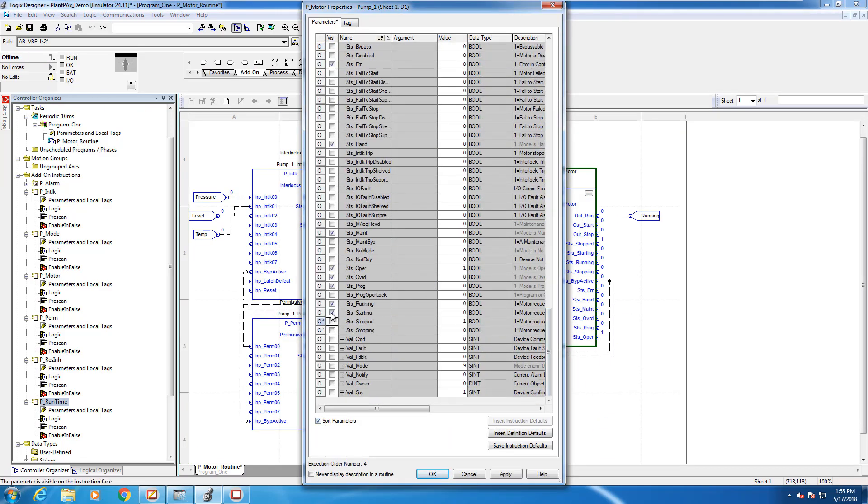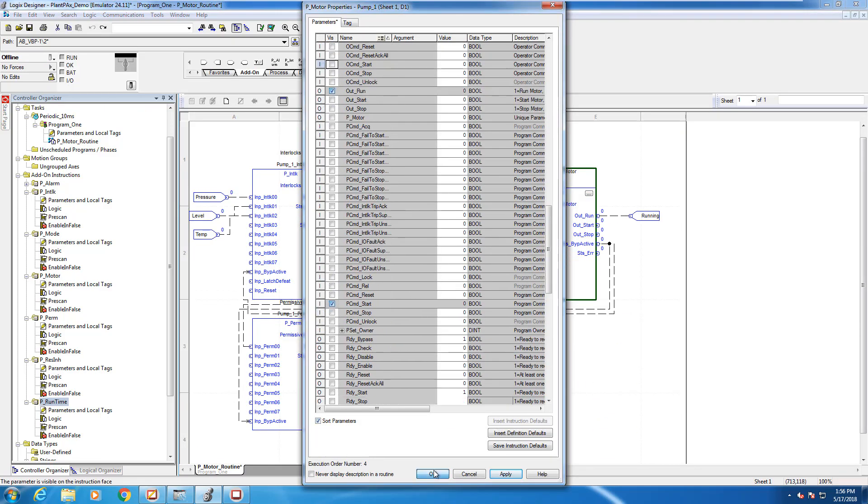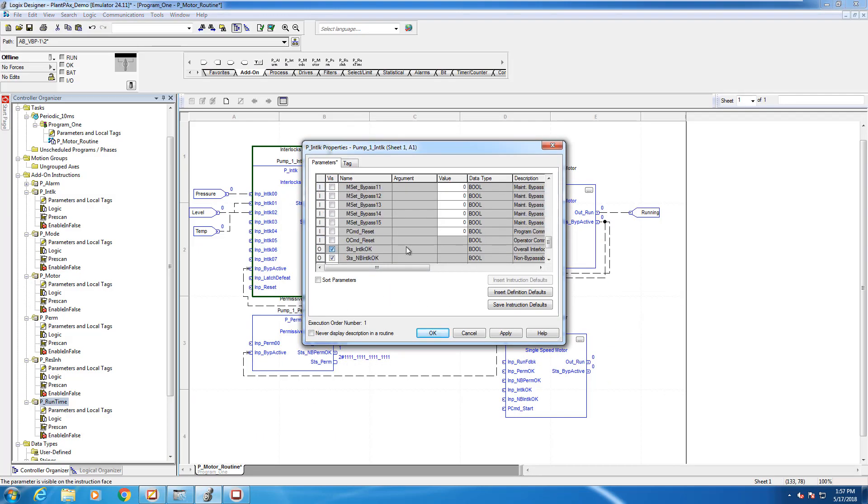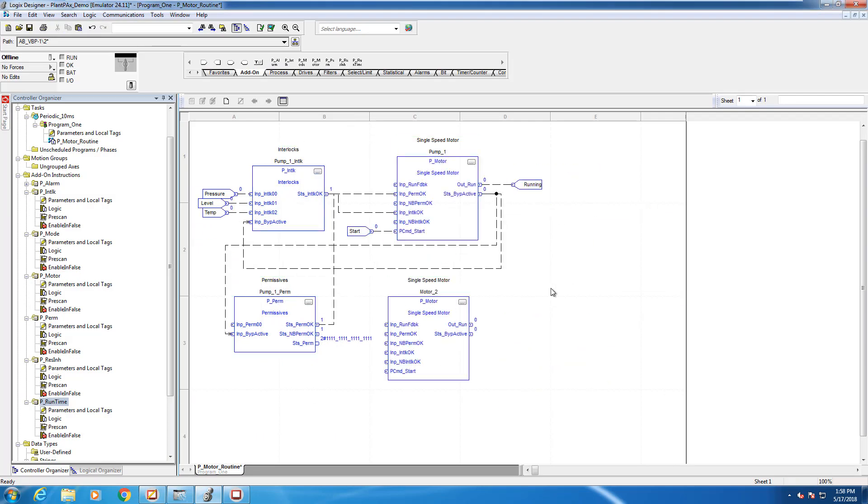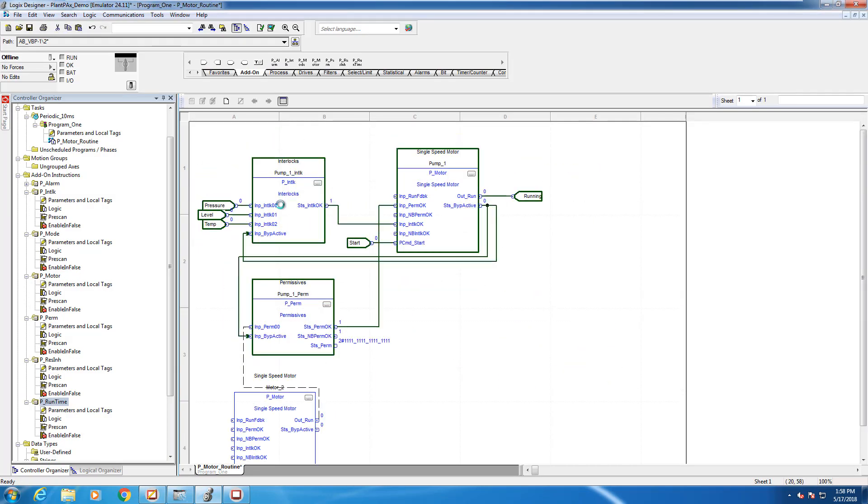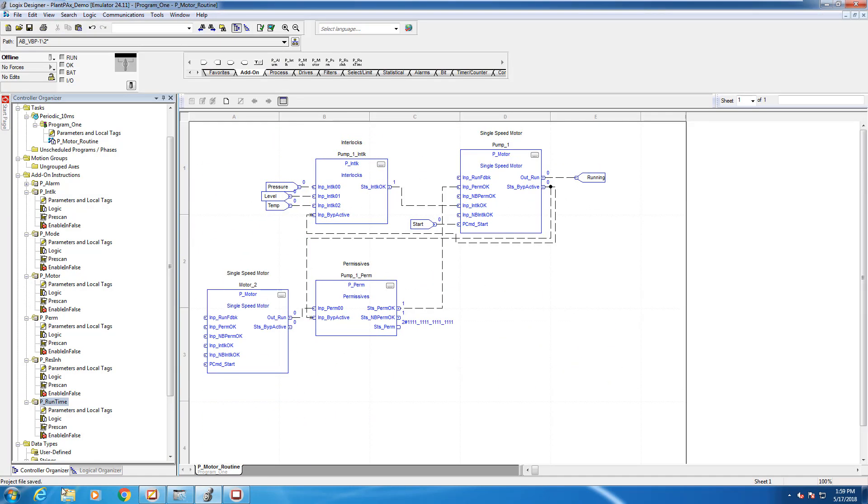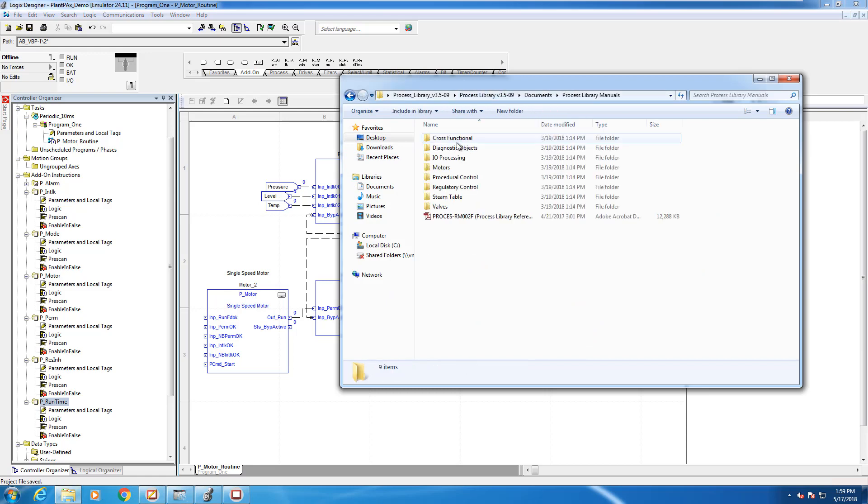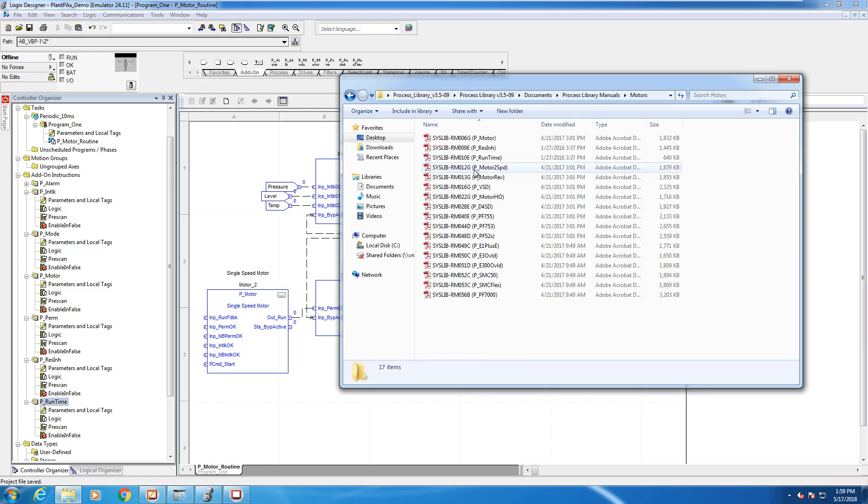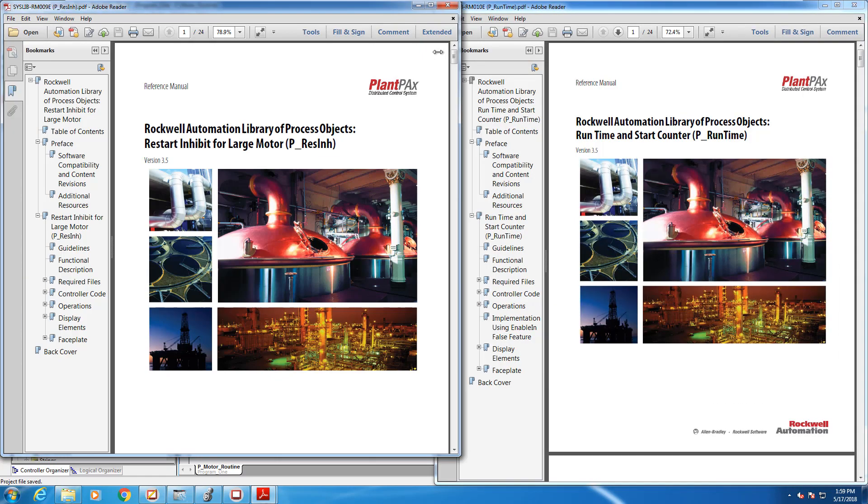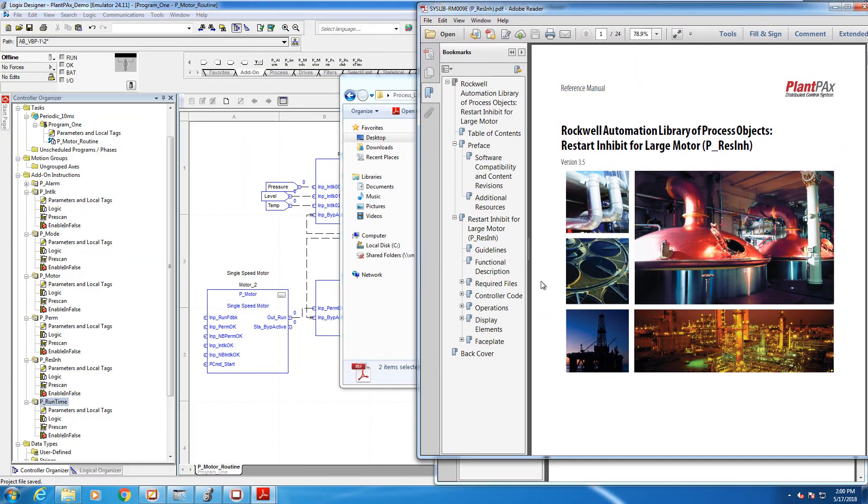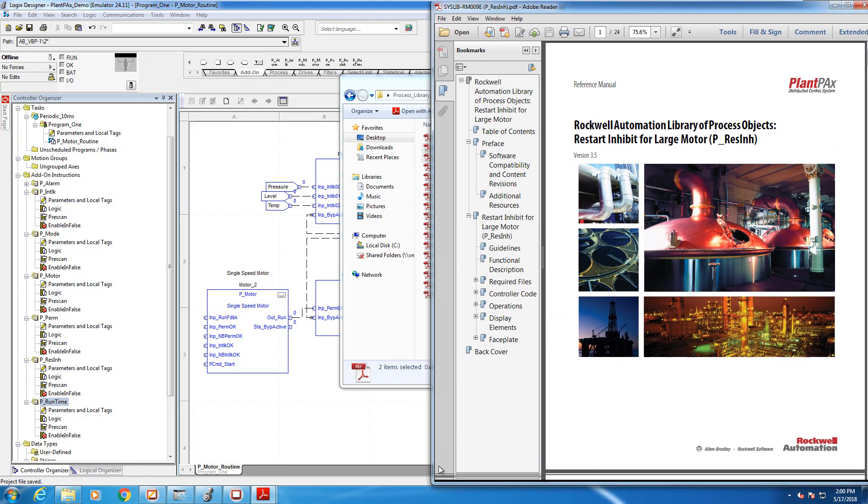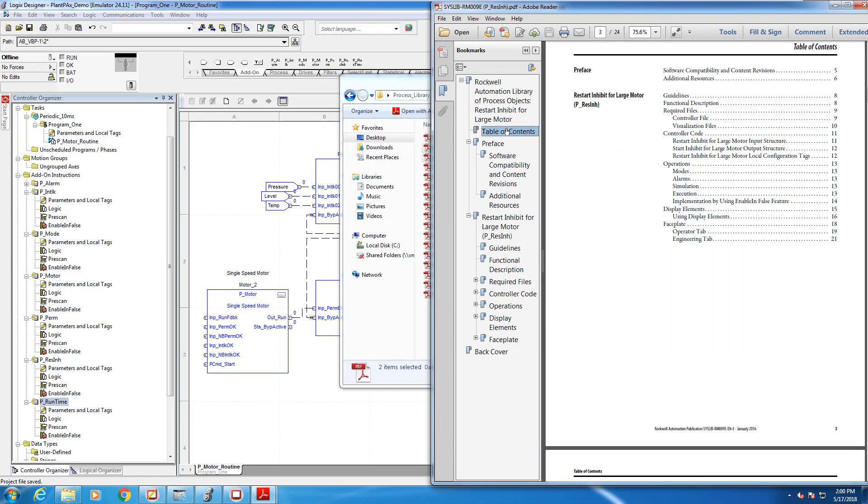Through some movie magic here, I'm going to turn this up to ludicrous speed so you don't have to watch me finesse every little item into place. Again, as we showed you in a previous video, if you ever forget how to wire an instruction, you can open up the manual for that instruction in your PlantPAX library folder. We're then going to open libraries, documents, manuals, and the motors folder to find our manuals for these instructions.